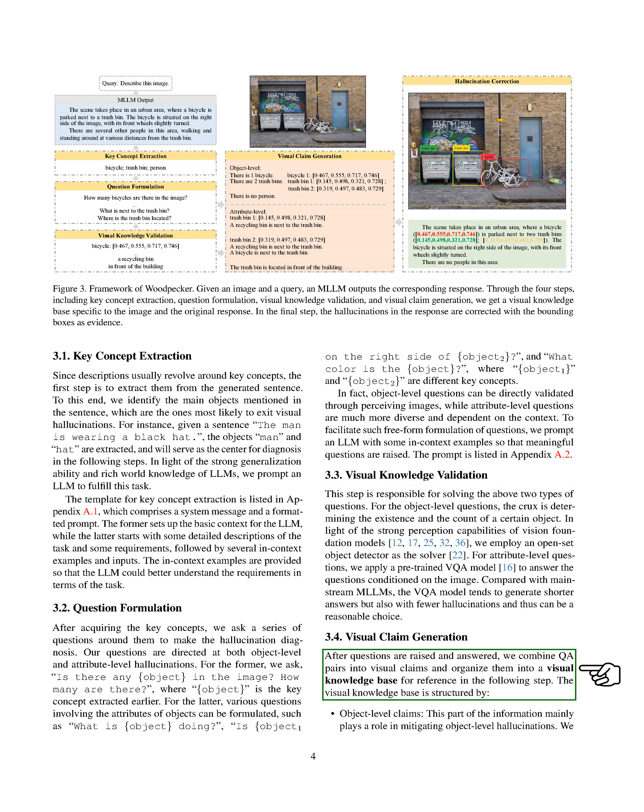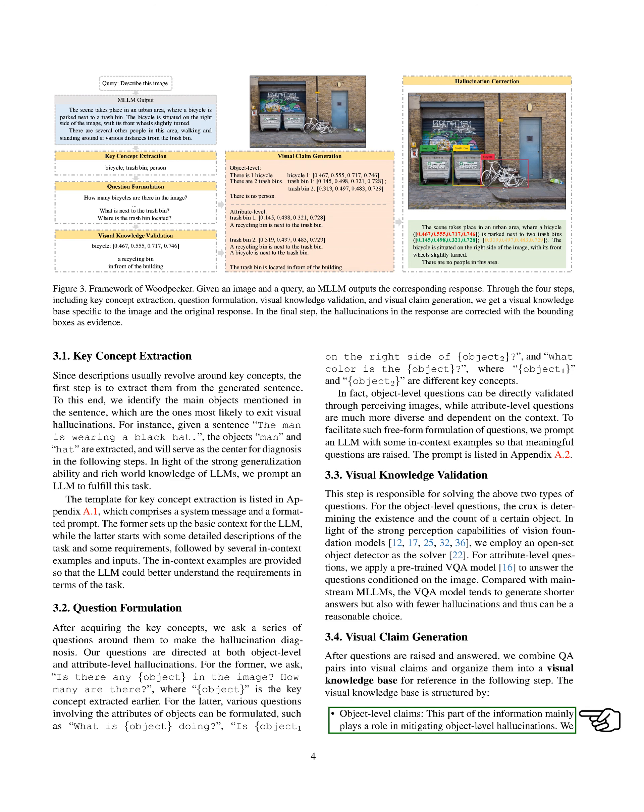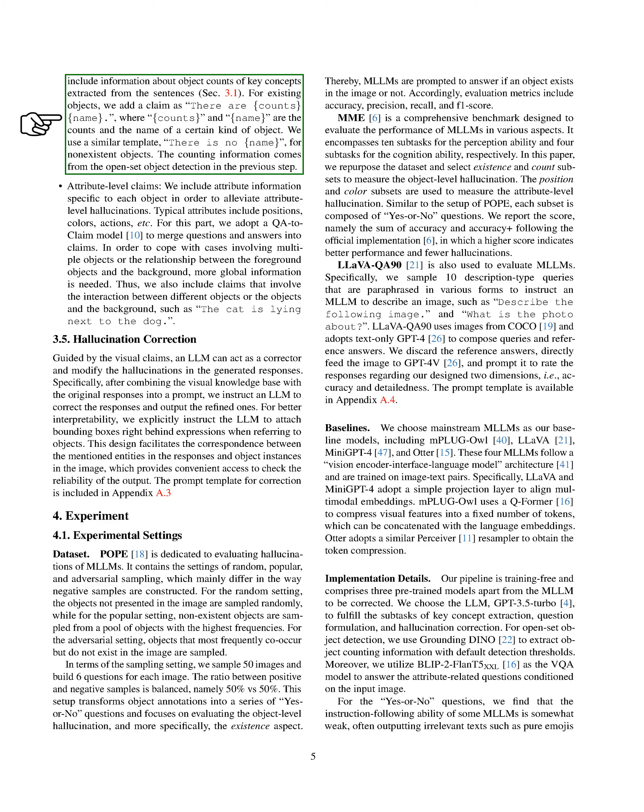We're going to explain how we generate visual claims after we've asked and answered questions. We take these question-answer pairs and turn them into visual claims, which we then organize into a visual knowledge base. This base is used for reference in the next step. The visual knowledge base is structured in two ways: Object Level Claims—this information helps to reduce object-level hallucinations. It includes details about the number of key objects extracted from sentences. For objects that exist, we make a claim like 'there are x number of y,' where x is the count and y is the name of a certain object. For objects that don't exist, we use a similar template: 'there is no y.'